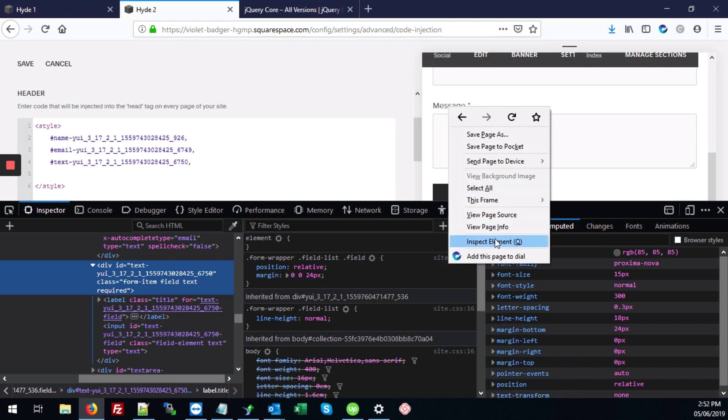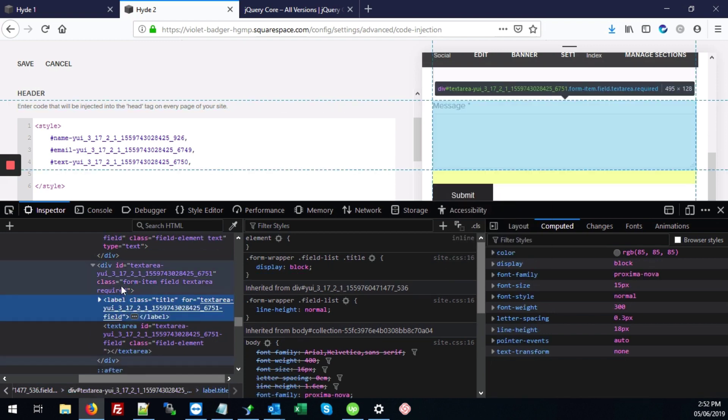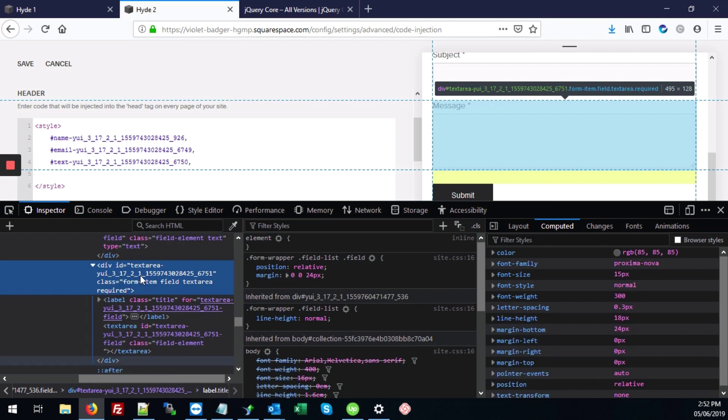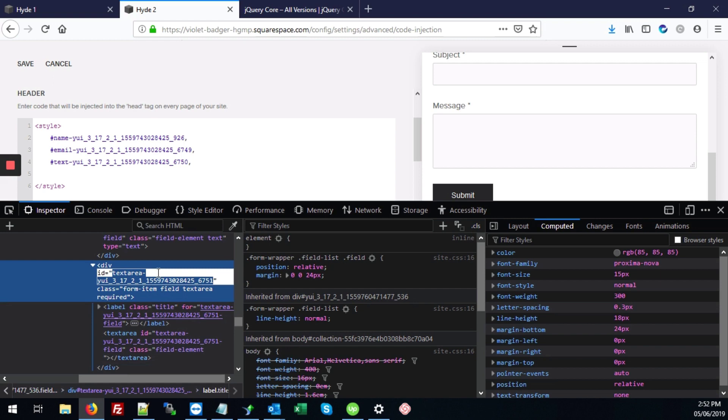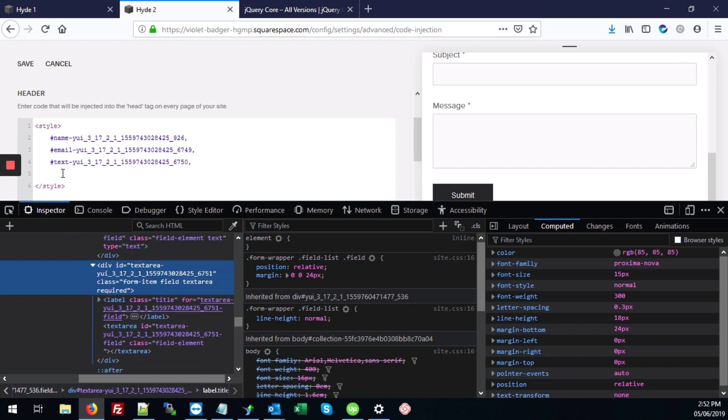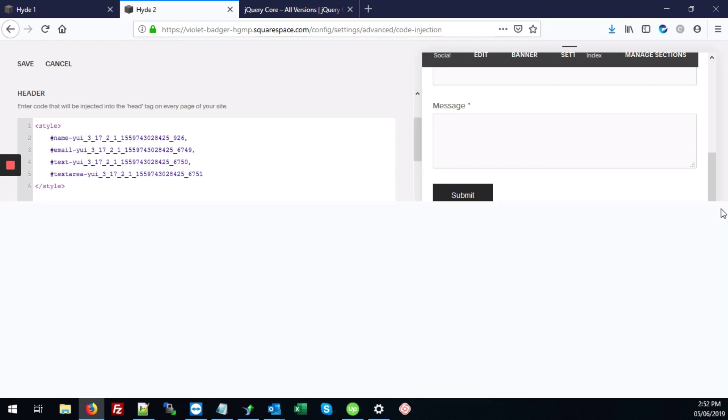And the same thing for the message, right click on the label, inspect element. Here's our ID that covers the entire message section. We're going to double click on that, control C, hashtag, control V. Those are all the elements, because here's the submit form. So I'm just going to close this.